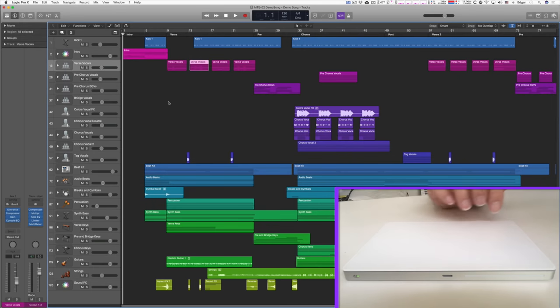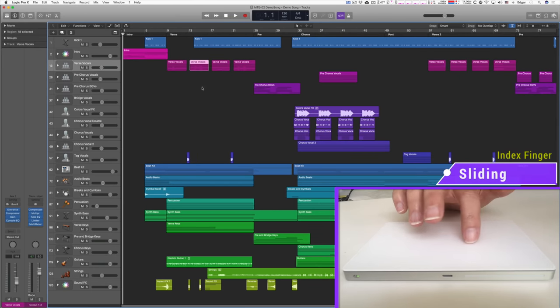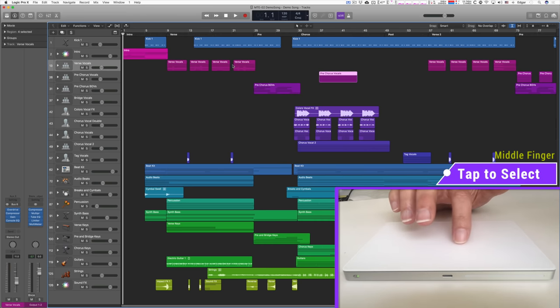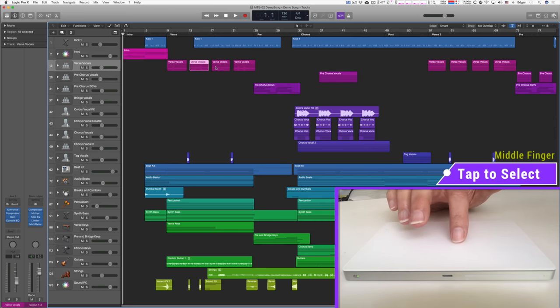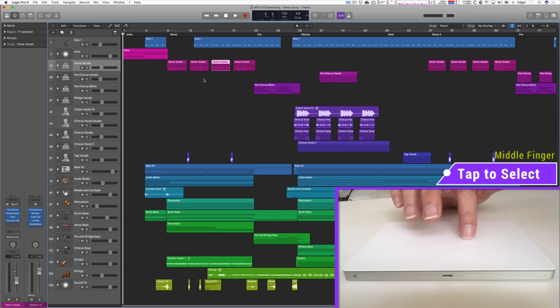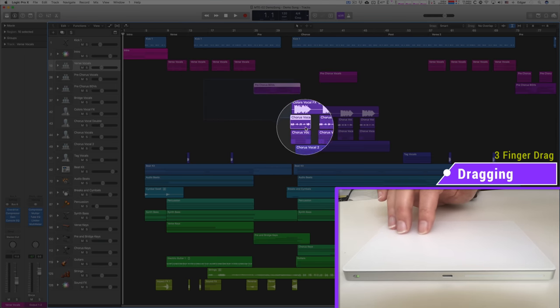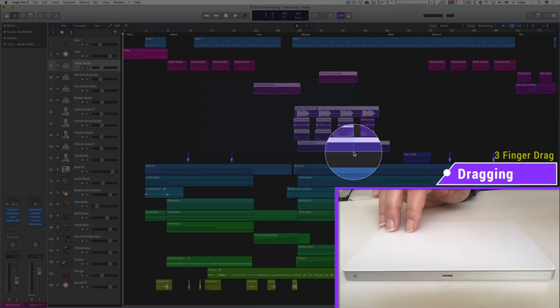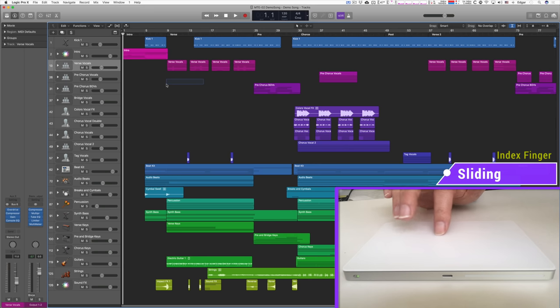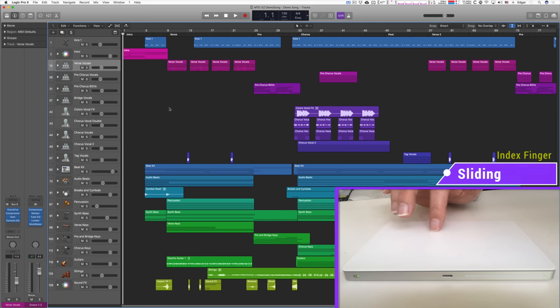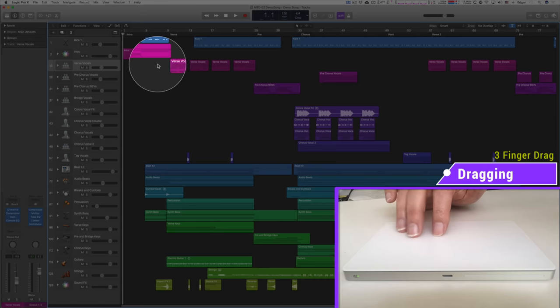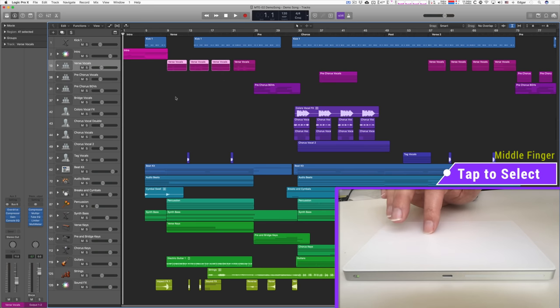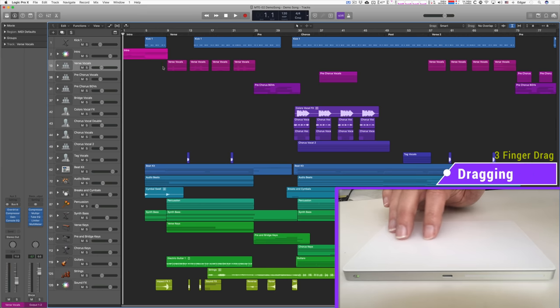I continue to move sliding with the index finger to select another object. Whenever I add the middle finger and ring finger on the trackpad, the action automatically becomes a drag movement. Lift the two additional fingers to continue to slide and add them again to make another drag selection, or tap with the middle finger to deselect the previous selection.